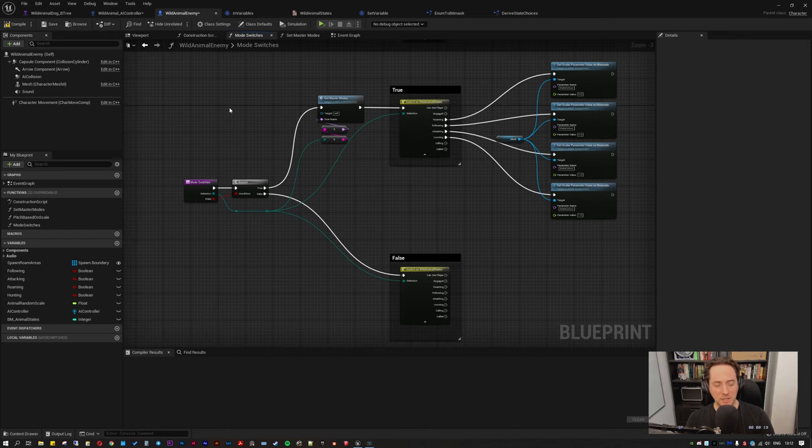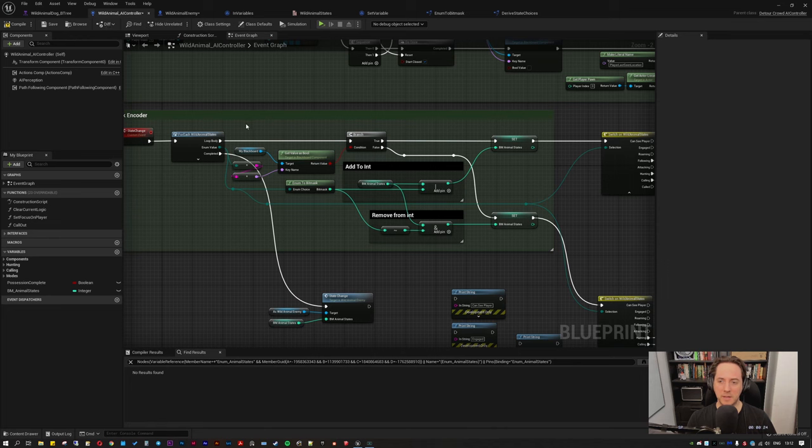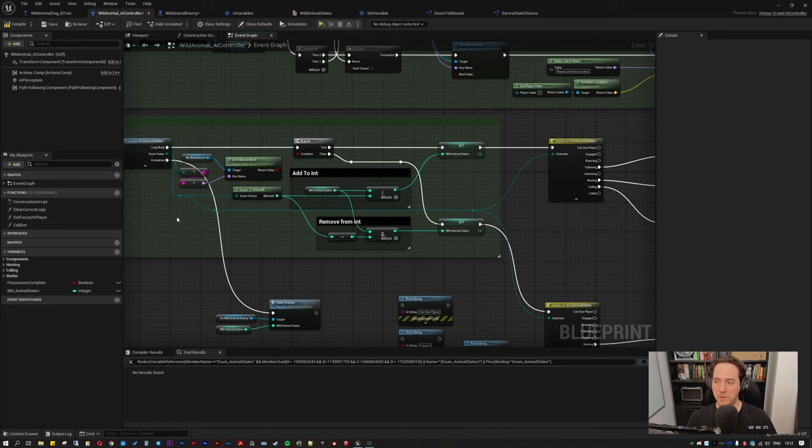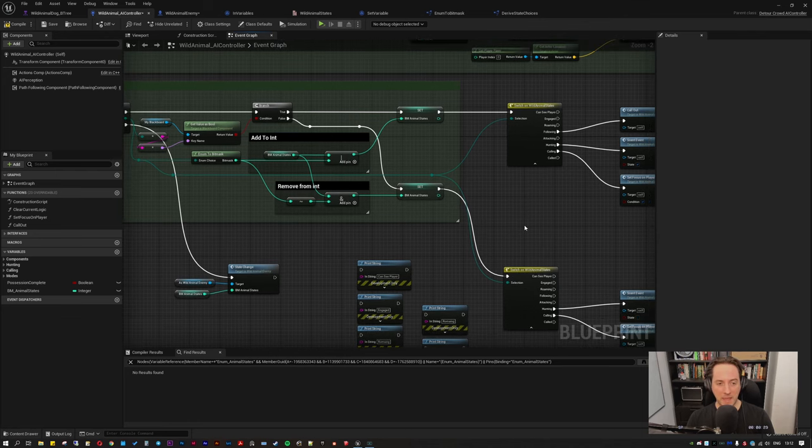But yeah, another advantage of doing this is in the enumerator. If I added a new boolean to my behavior tree in order for that boolean to then manifest elsewhere in all the other blueprints that use this system. All I would do is go here, add the boolean,